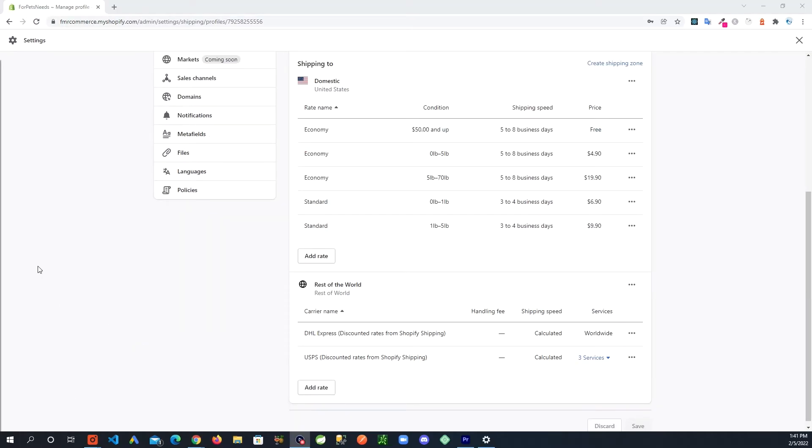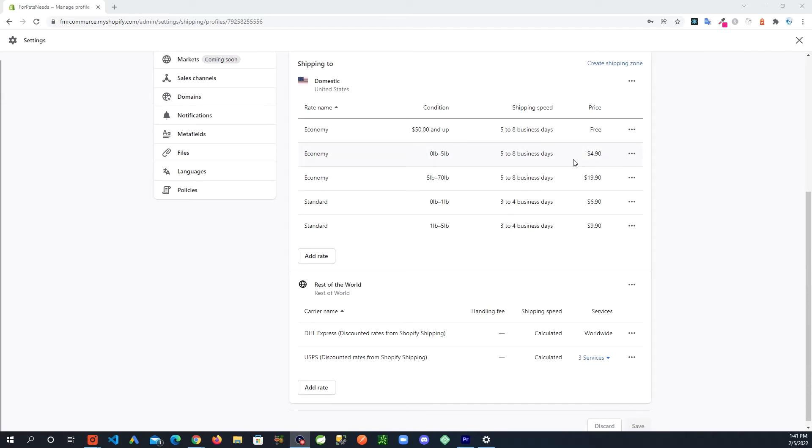So one last thing I wanted to talk about was when you come up with these rates here, don't just blindly put numbers in here. Put some thought into it. The weight and the whole size of the package, all that matters.